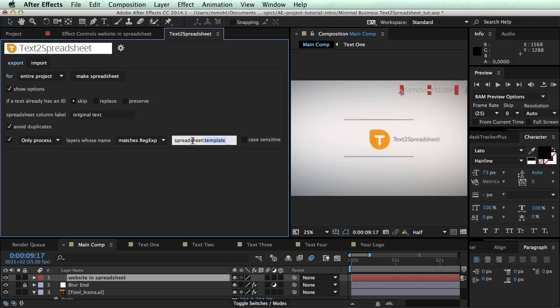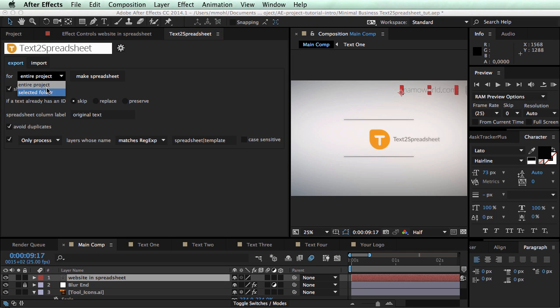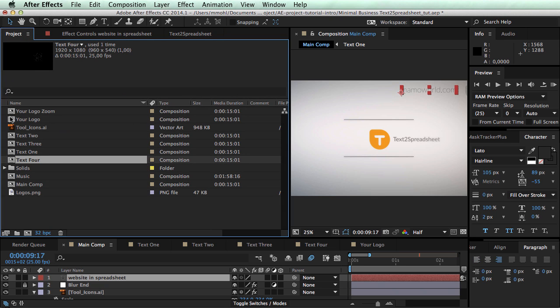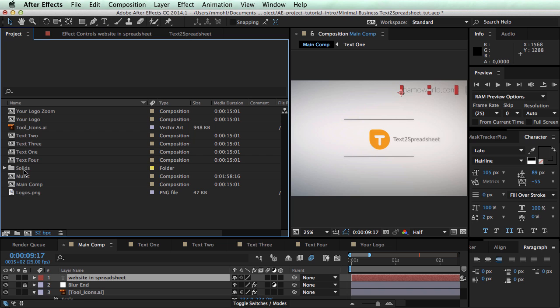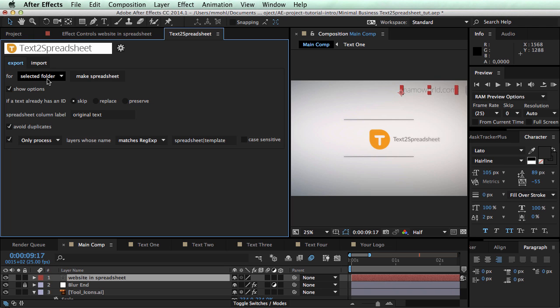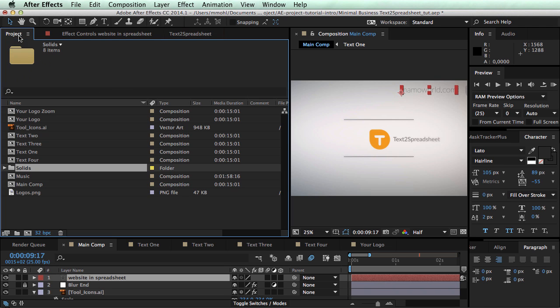One final note is that instead of processing the entire project you can also just process a selected folder. This is like another filter that is not acting on the layer name as we do here but just say in your project you select a folder like this one and then say text to spreadsheet make spreadsheet. And then if you have the option selected folder only then it will only consider comps that are located in this folder or subfolders within this folder.